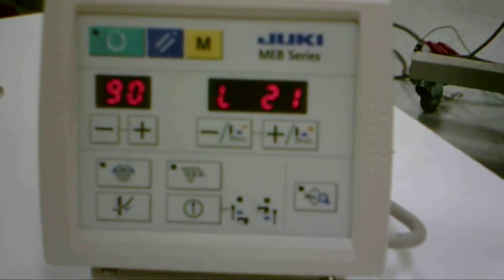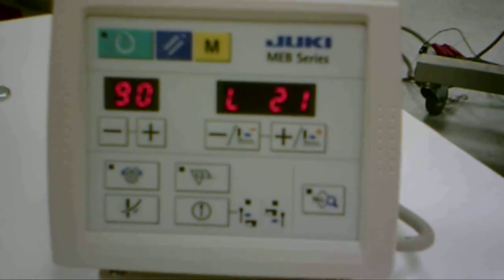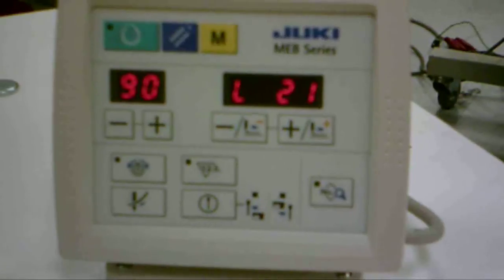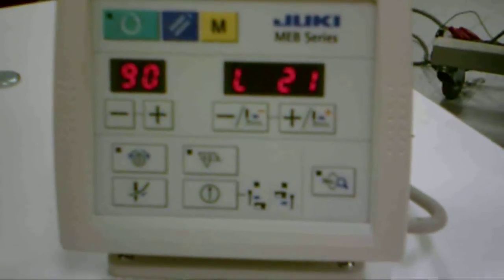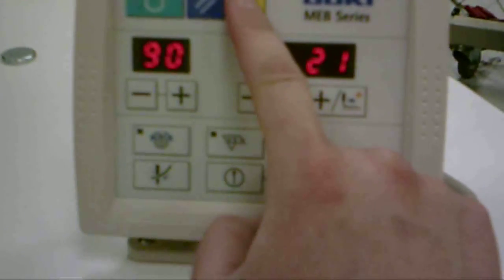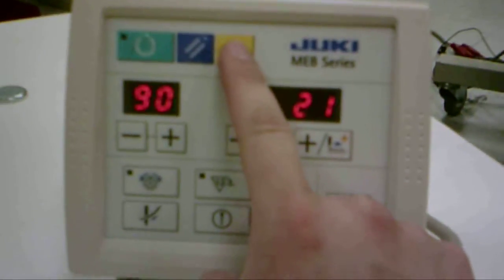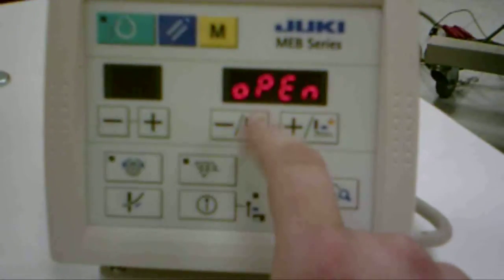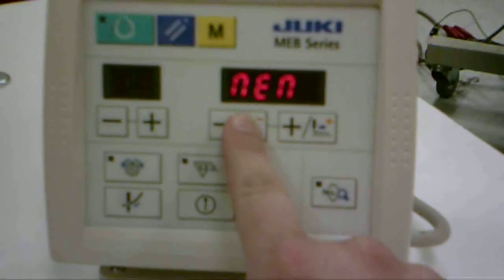Okay, I'm going to be showing you how to copy and delete patterns on the MEB3810. First, you press the mode button, then you go to copy.